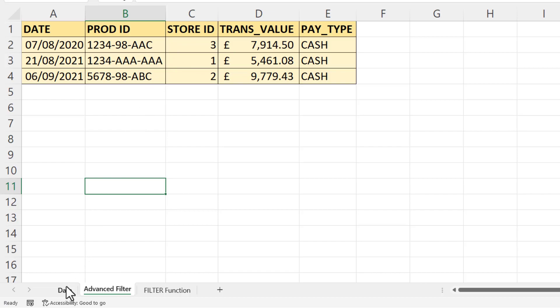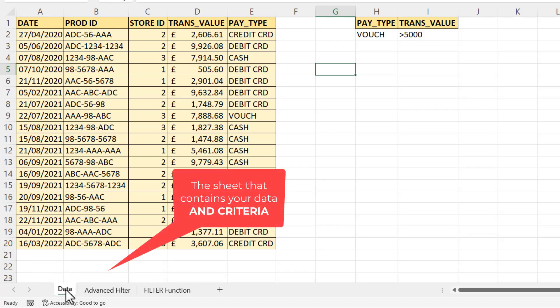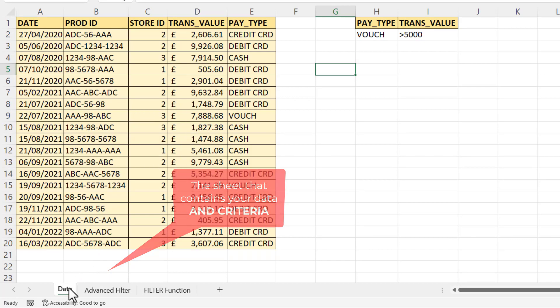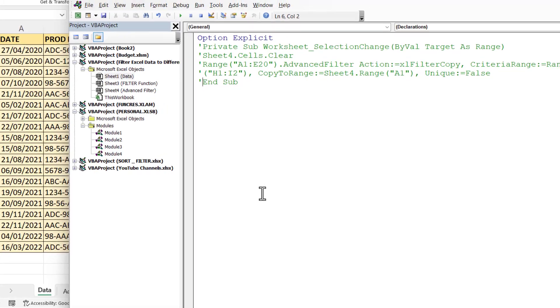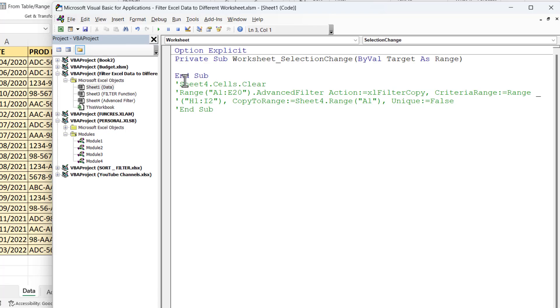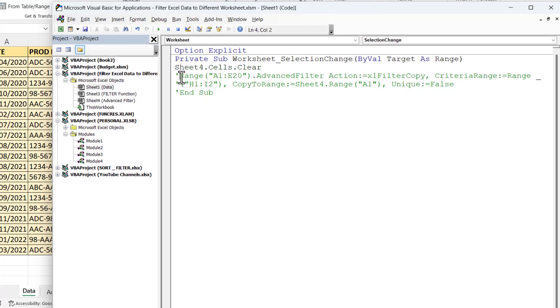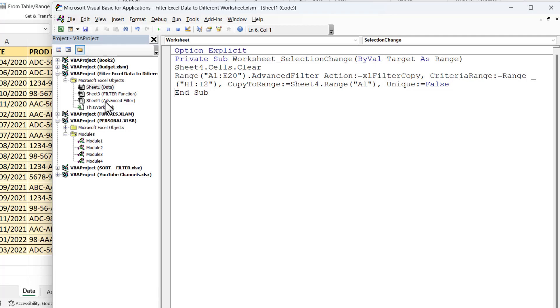But you can get around this by using a small little bit of VBA code. Now to use this VBA code, you right-click on the sheet tab for the sheet that contains your data, then you go to View Code. And this is the code that you'll need to use. I'm just going to uncomment it and I'll explain exactly what this code does. Now this code will run whenever there is a selection change in the data sheet. The first thing it's going to do is clear all cells in Sheet4. Now Sheet4 is the code name for the sheet that contains the advanced filter results. So it's going to get rid of any results or formatting that are currently in that sheet.